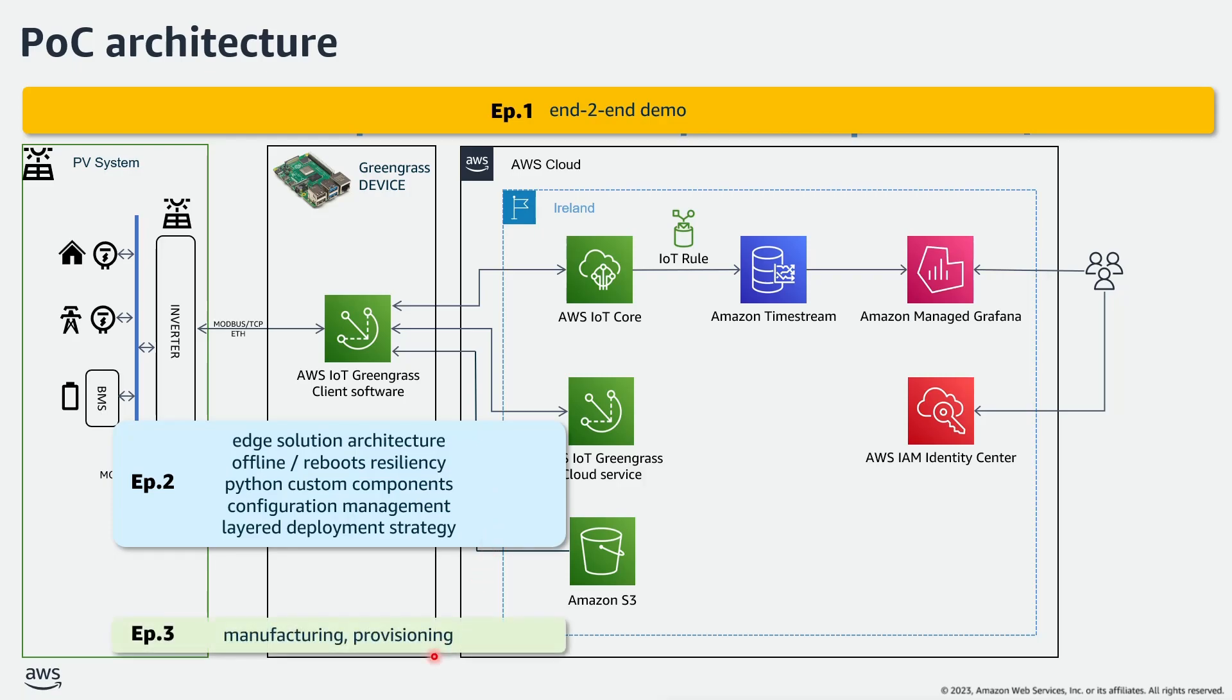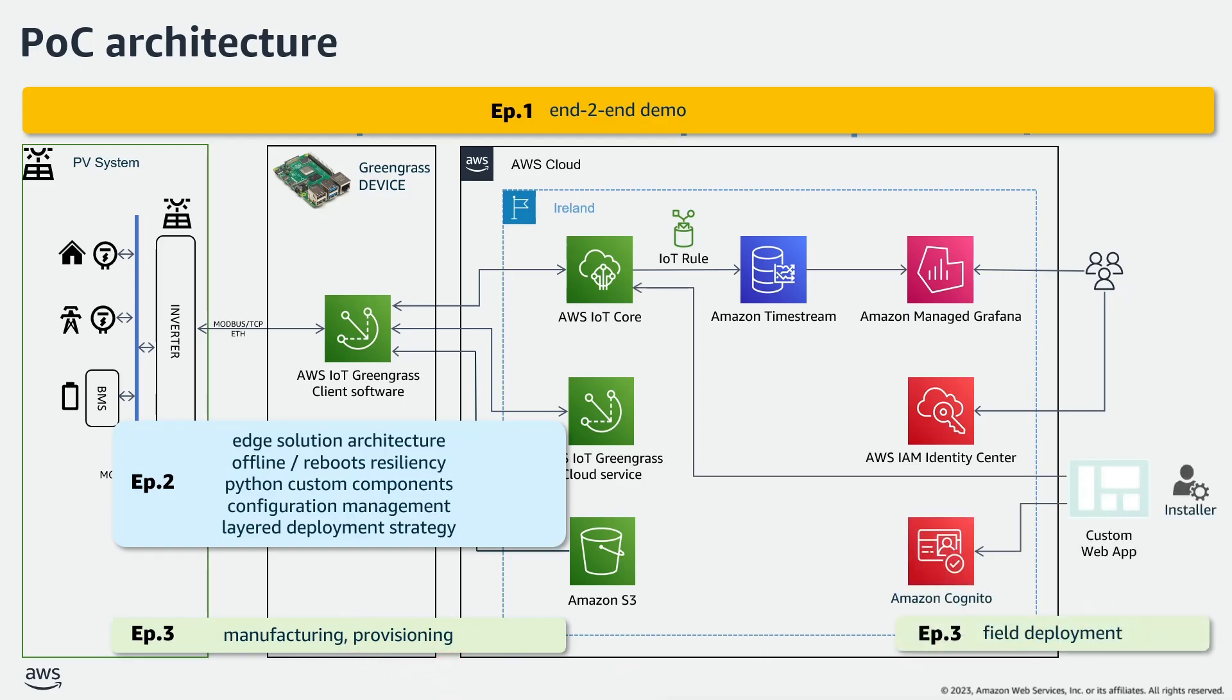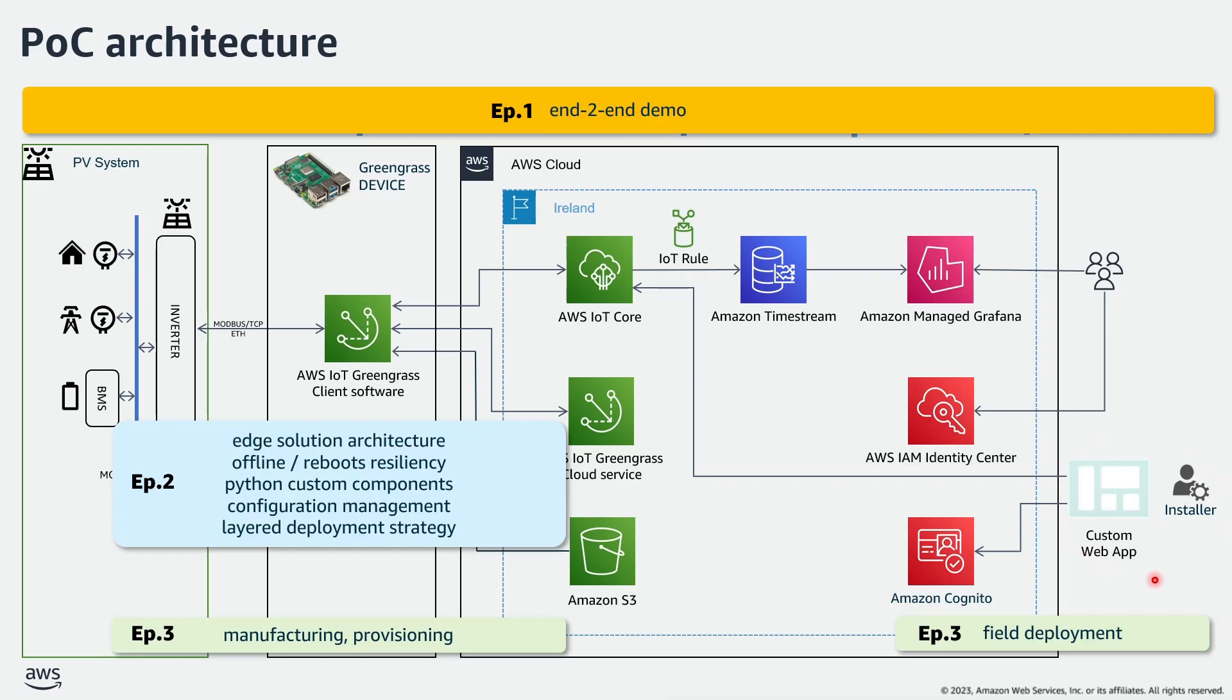Finally, in the third episode, I'll discuss the provisioning and the field deployment of the AWS IoT Greengrass device. And as I want this process to be as simple as possible, I developed a custom web app to assist the installer in the field deployment. And this is something that I will show you in the last episode.